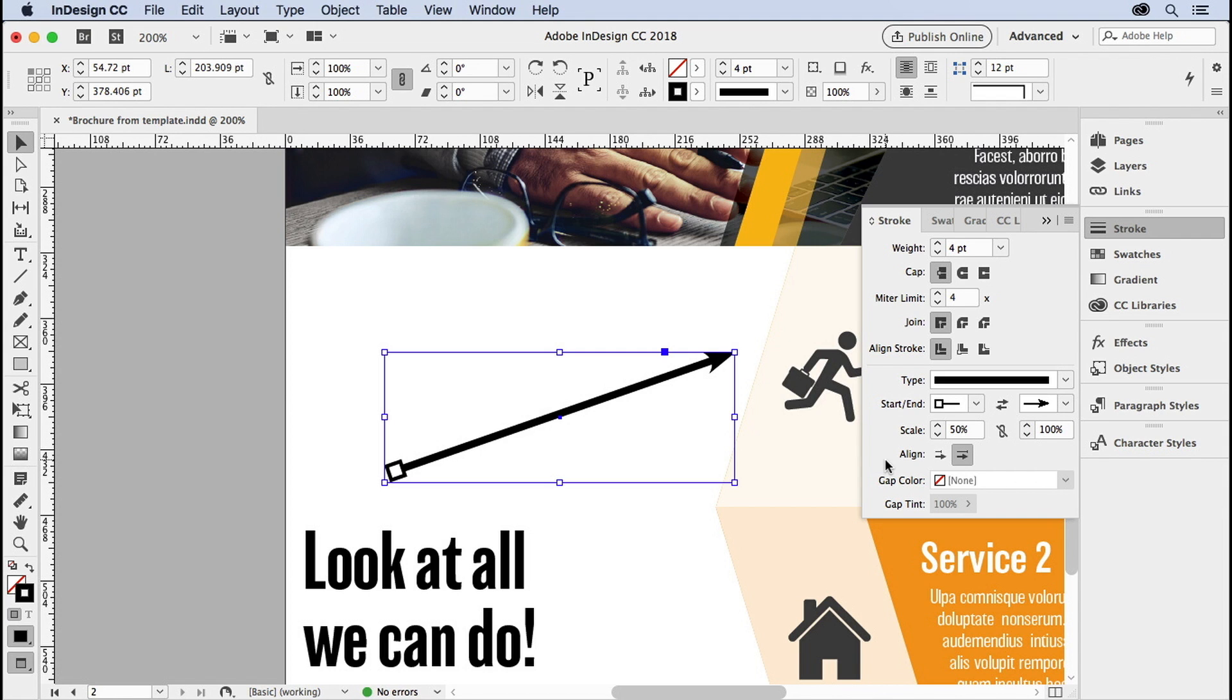And that's about it. That's how you add arrows to the beginning or ending of any stroke that you create in InDesign.